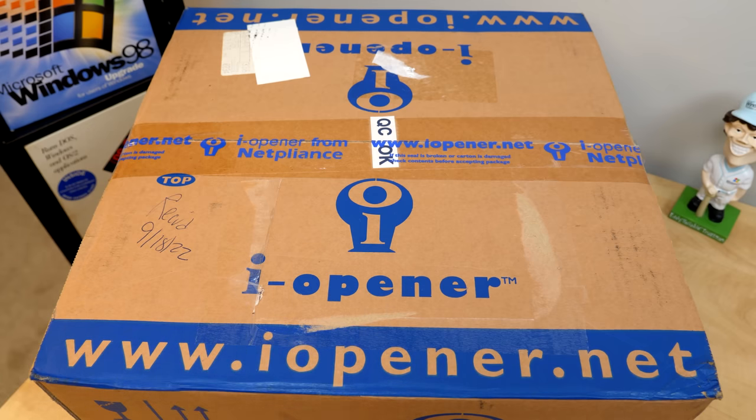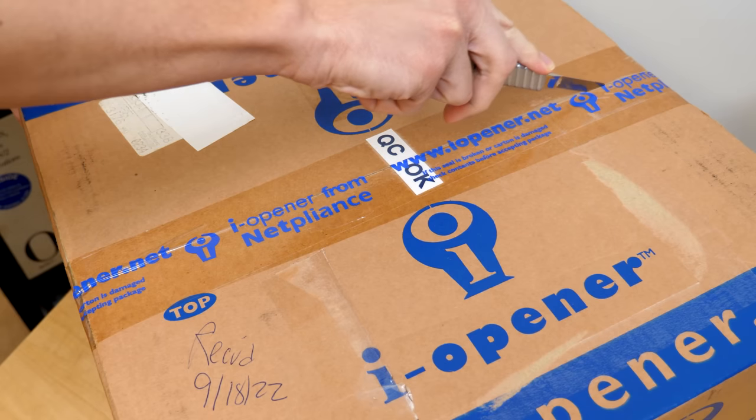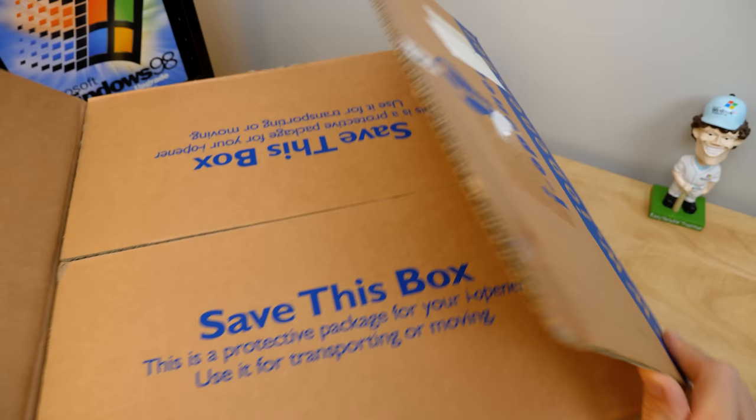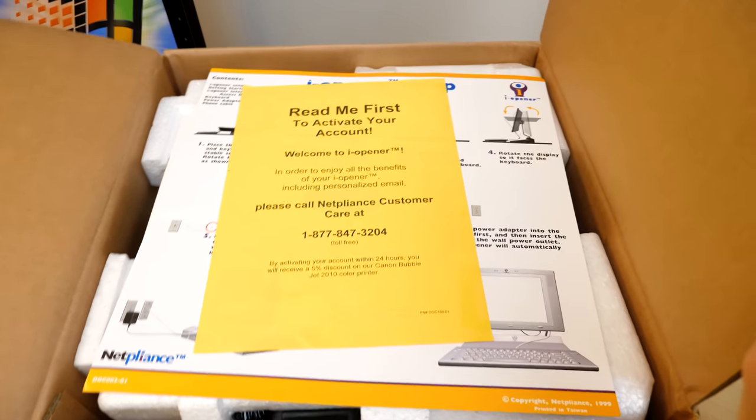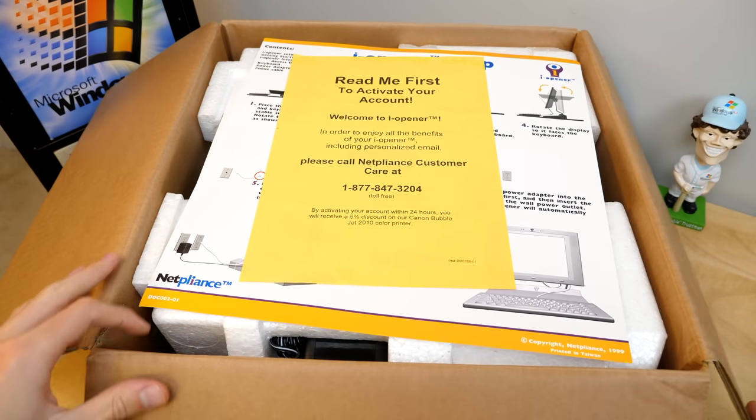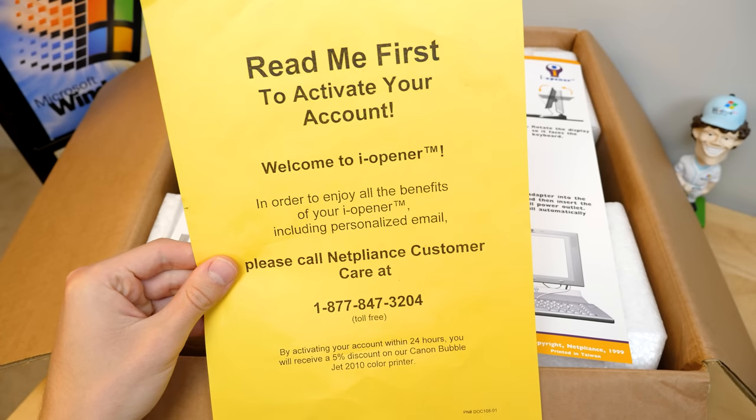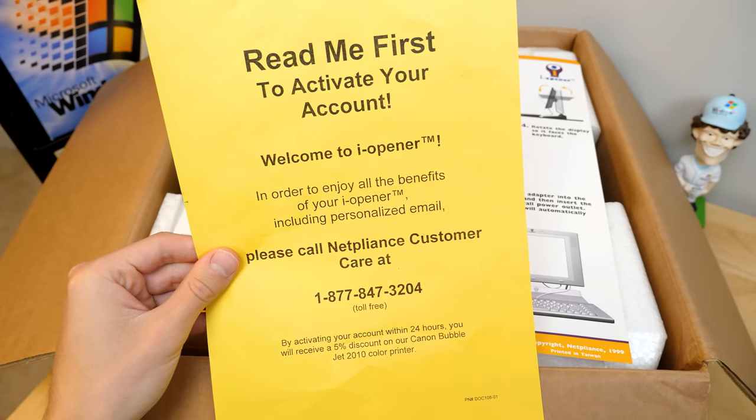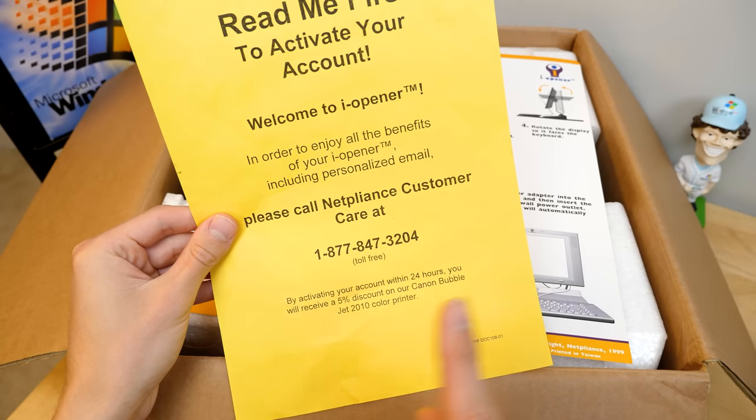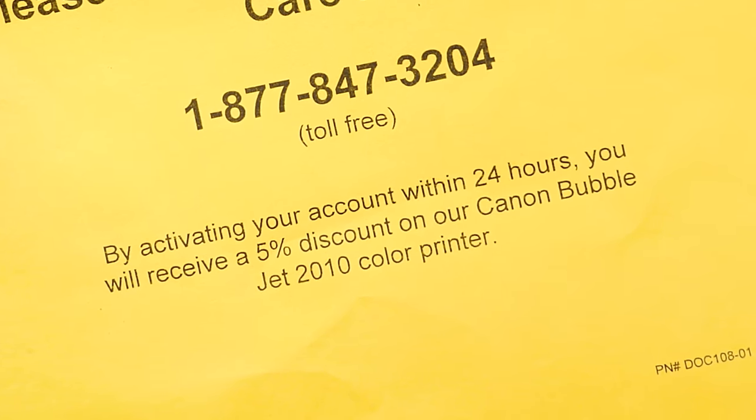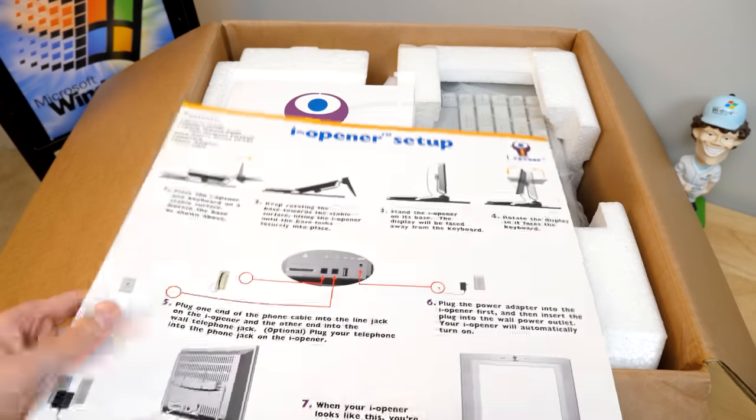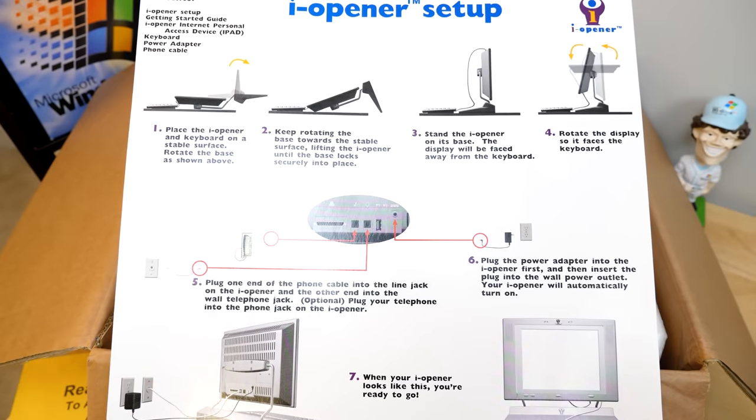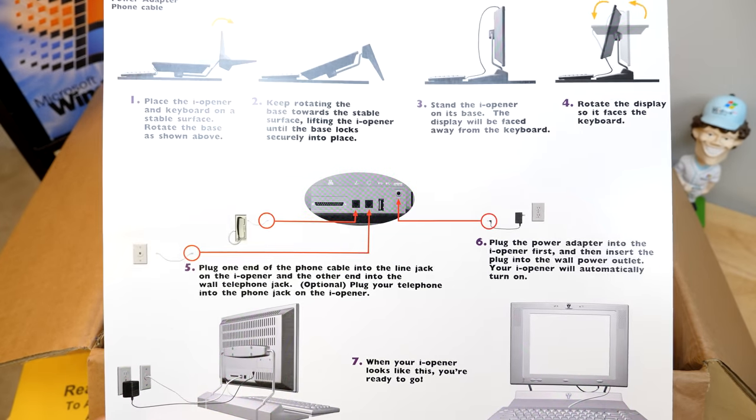But for now, let's go ahead and crack this thing open and see what $99 would have gotten you back in 1999. And just like that, there is no turning back. So it looks like we've got some reading material in here. This first piece of paper is probably going to let you know that you have to call, yeah, you got to call them to activate your account. So you can actually get online with this thing. And it looks like if you're activated within 24 hours, you can get 5% off on a Canon BubbleJet 2010 color printer. So yeah, a little bit too late for that now. And here we've got a setup diagram, which walks you through, you know, taking the thing out of the box, plugging everything in, and turning it on.